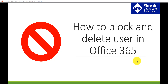Hello and welcome to the channel. My name is Vijay and I'm a Microsoft MVP specialized in SharePoint. In this video we are going to see how we can block or delete a user in Office 365. In my previous videos I have explained how we can sign up for an Office 365 trial, how we can add a user, and how we can assign a license. I'll put those links in the comment section.